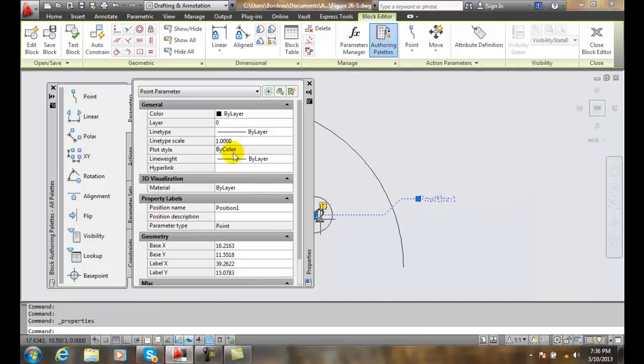In properties, I have a few things I can look at. One is the label. Right now I have a position one, that's the default type of thing. You should really rename this.